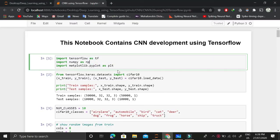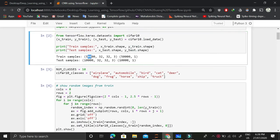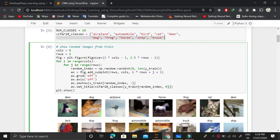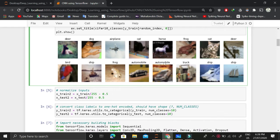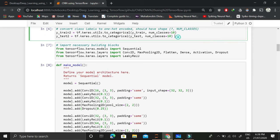We begin by importing the necessary libraries, then import the CIFAR-10 dataset, which has about 50,000 training samples with image dimensions of 32x32x3, and 10,000 test samples across 10 classes. After showing random images, we normalize the data by dividing by 255 — since pixel values range from 0 to 255 — so values fall between 0 and 1. We then subtract 0.5 to center the mean around 0.